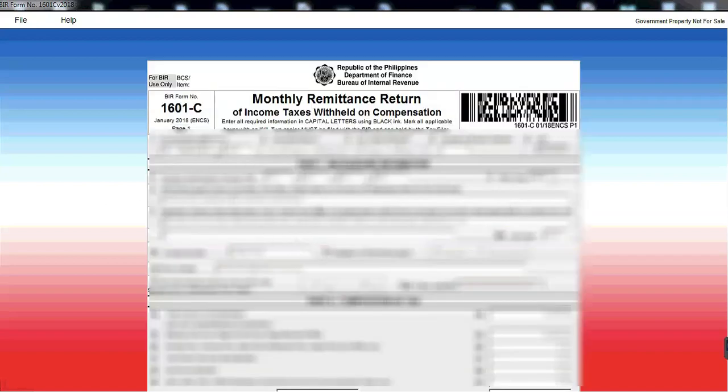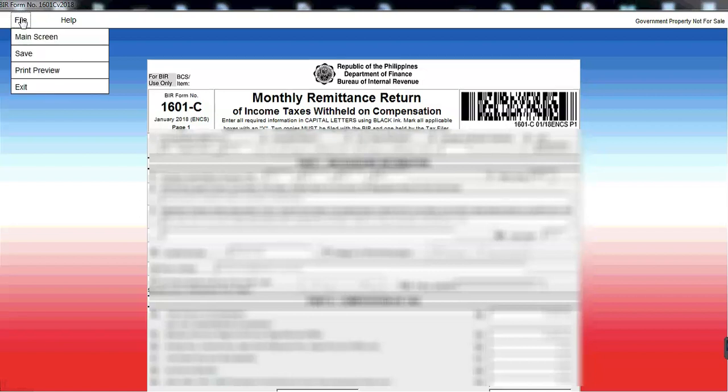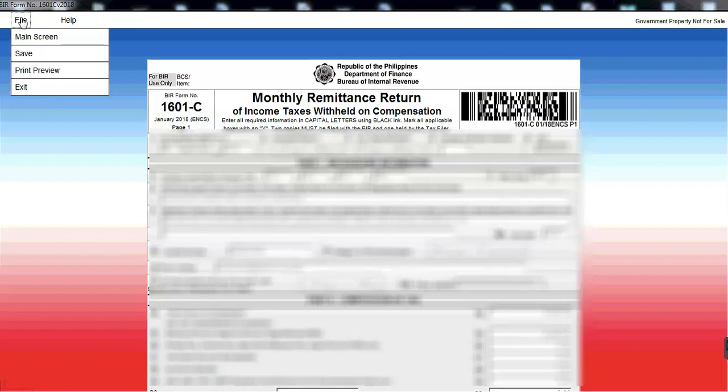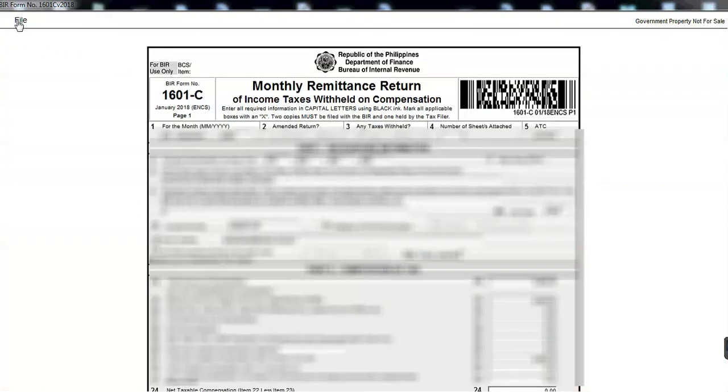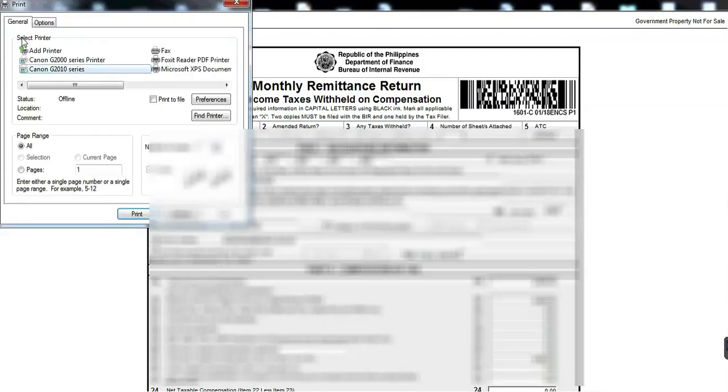So ito na siya. And then you have to print na. So, paano siya ipiprint? Click mo lang tong files and then print. And then, print na siya. So, A4 ang size ng pagpiprint po.